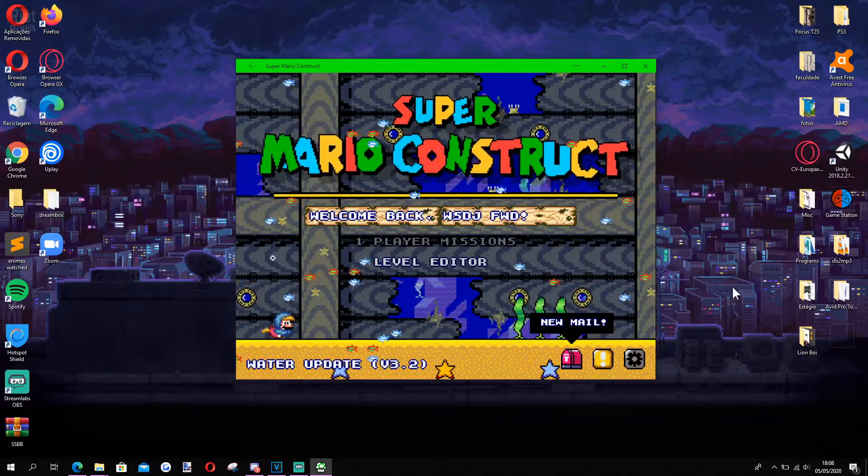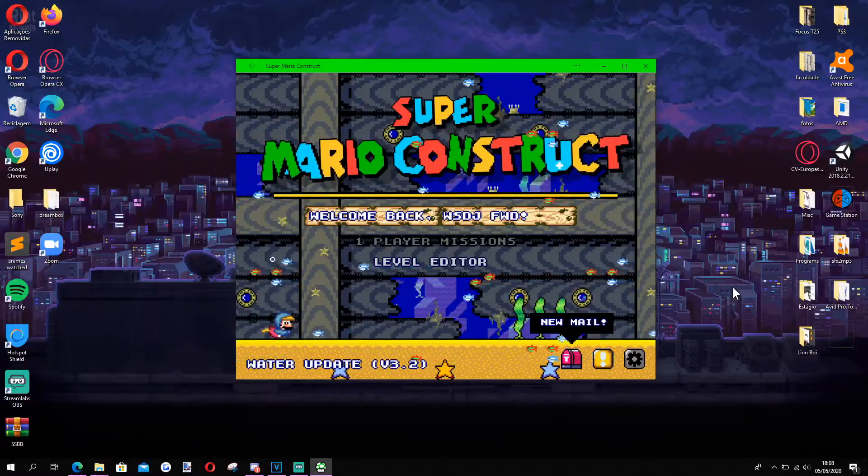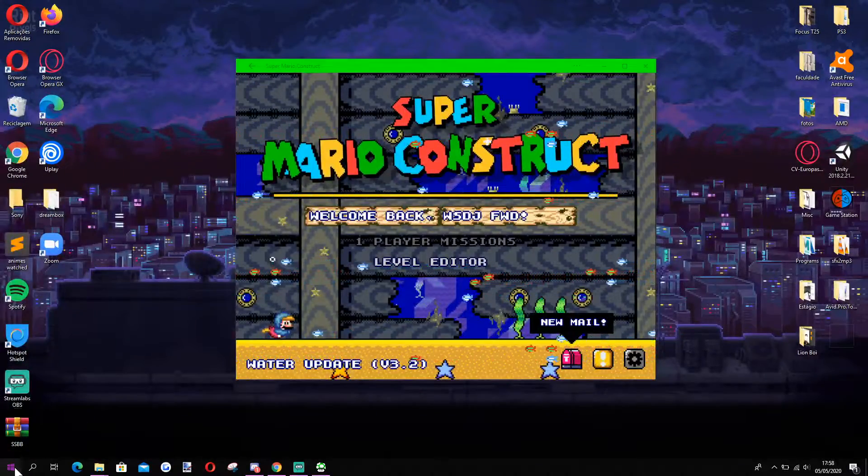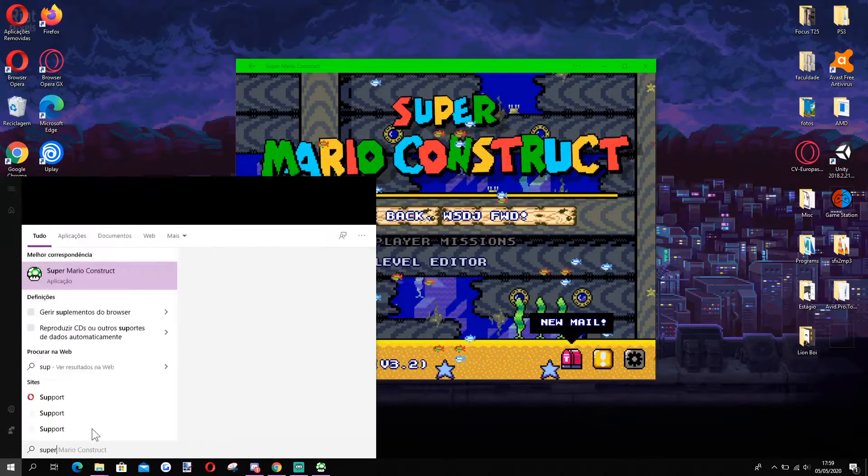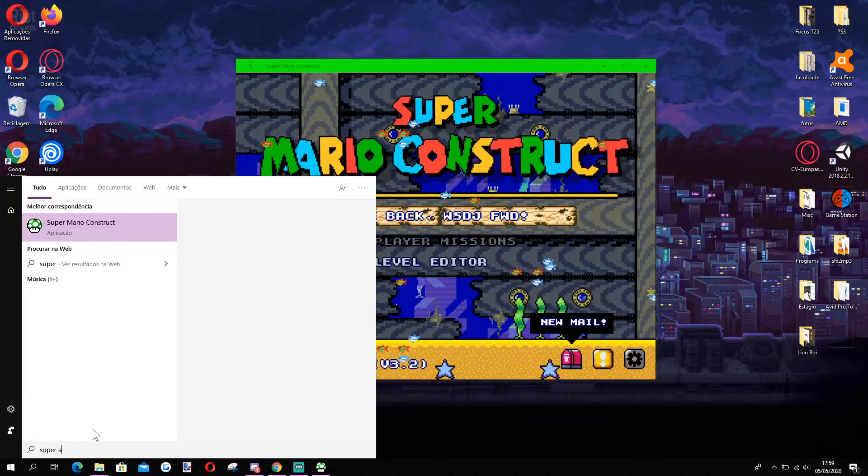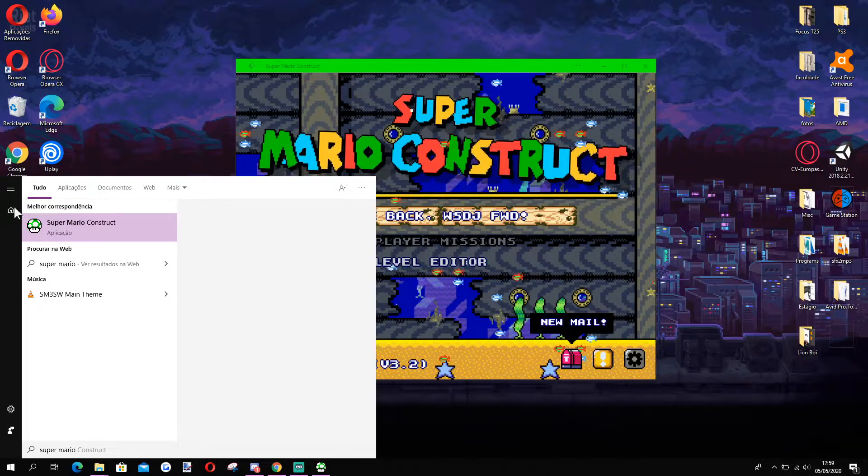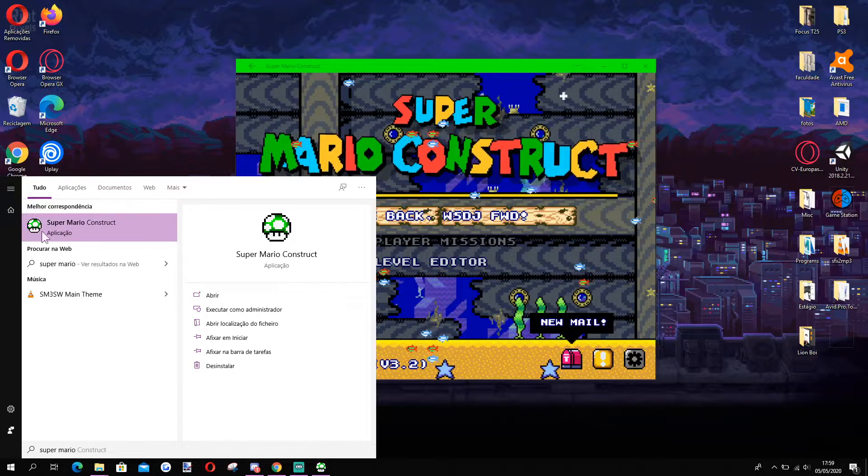Keep in mind that this will not create a shortcut on your desktop. You'll have to search for Super Mario Construct on the Windows menu on the bottom left. And there you go, you now have Super Mario Construct on your machine.